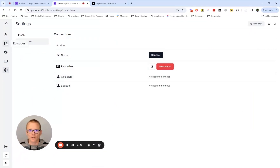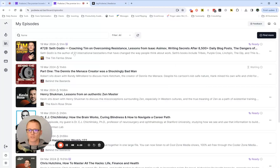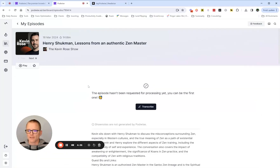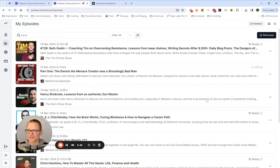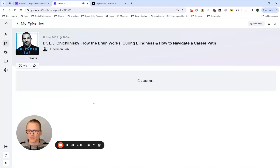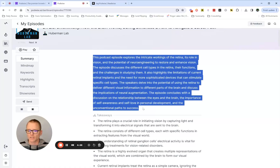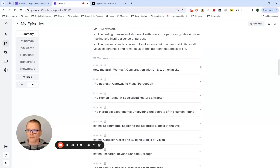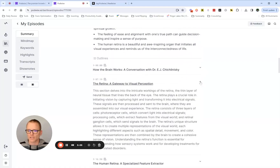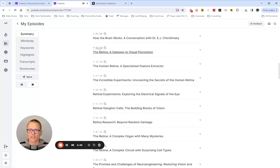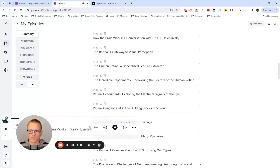Let's go into a specific episode — we'll look at a Huberman Lab episode. On the left-hand side, you can see everything: you can play and listen to it. You've got Summary, Mind Map, Keywords, Highlights, Transcript, Show Notes, and Send — where you can send it to various services. On the right we have the summary section: a short written summary, takeaways in bullet points, outlines you can expand. If we click on the timestamps, it will start playing at that time. We also have Q&A pairs that have been generated.